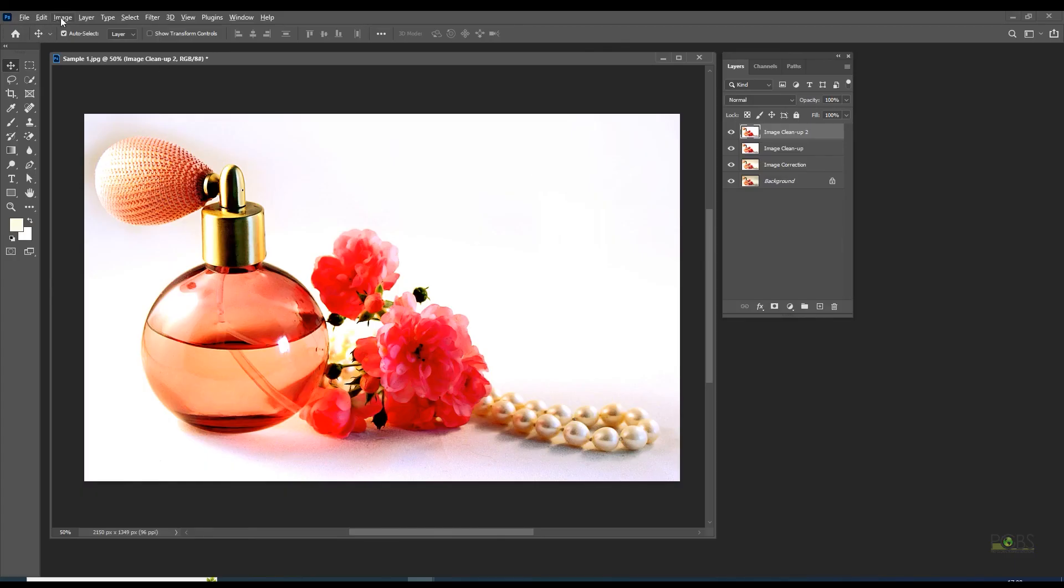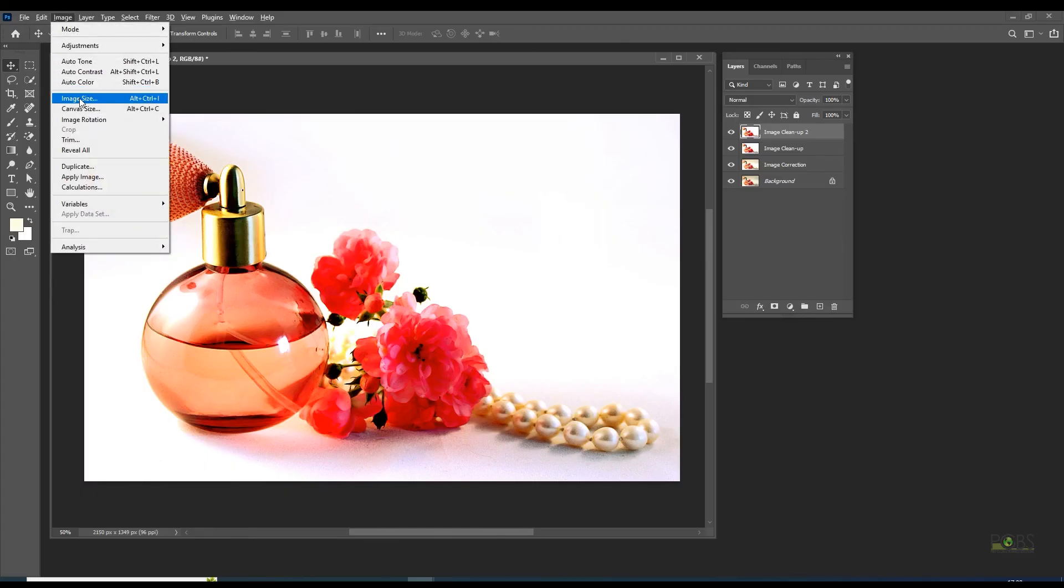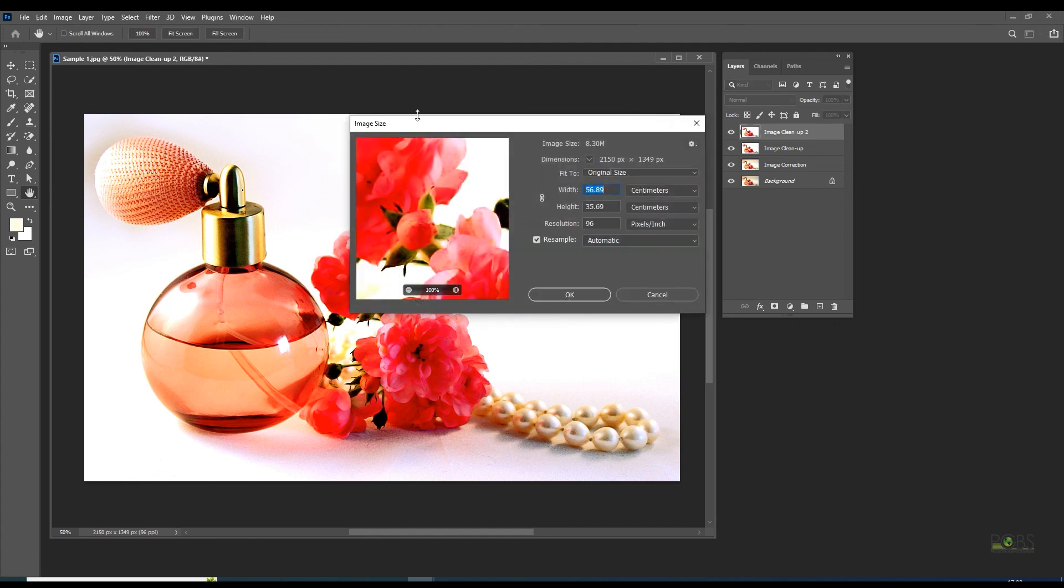Navigate to Image, Image Size. Set to 300 DPI or more for best print results.